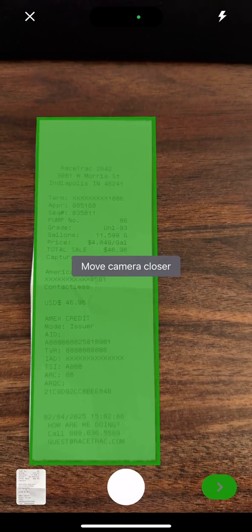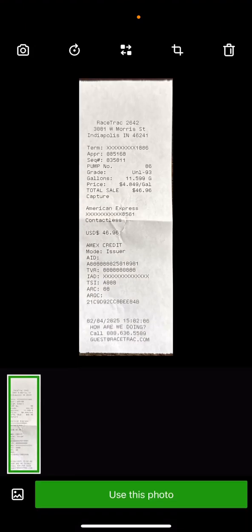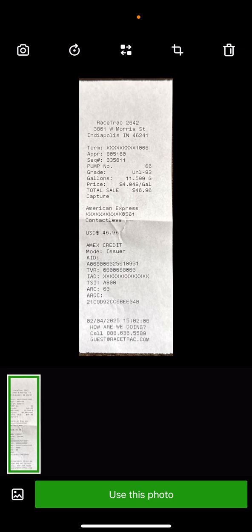Also, if you want to go into your photo library and pick a receipt that you've already taken a picture of, you can hit the image button in the bottom left hand corner. As always, I hope this helps and have a great day.